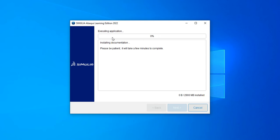It will start to install. It says be patient, it will take a few minutes to complete. On my system it takes around five to ten minutes to complete. Once it's done, then we will see us again.